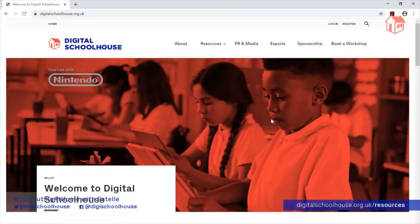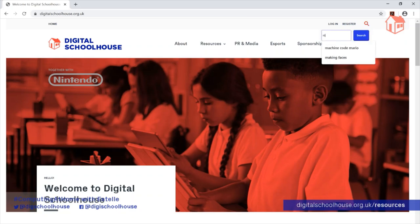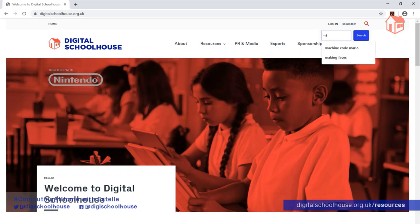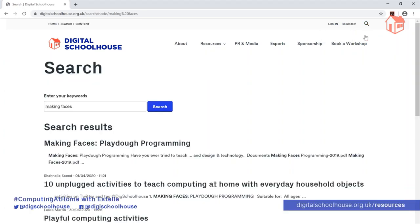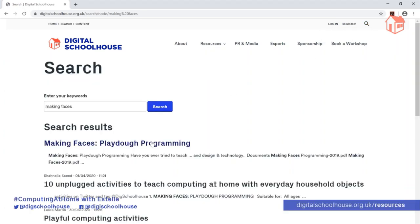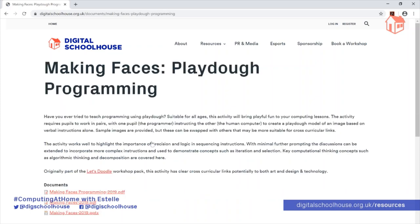Alternatively, you can click on the magnifying glass, type in Making Faces, hit Search, and the activity will be the first item in the search results. Click on the link and it will take you into the Resources page.